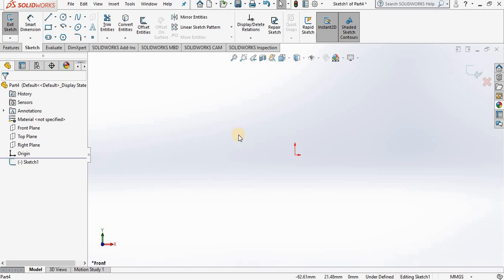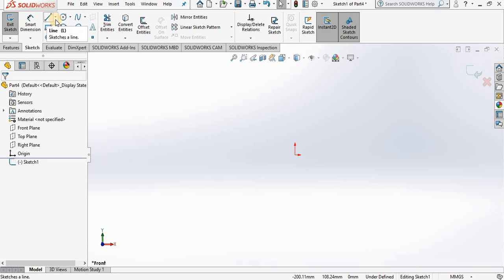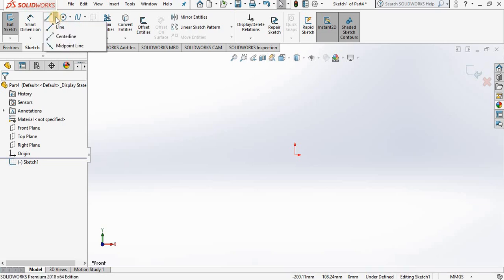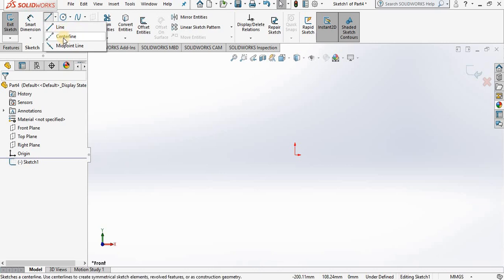Going to the sketch ribbon, notice we have a line icon. Right next to it we have an arrow pointing down that is representing a dropdown list with additional line options. So if I select it, notice we have centerline, which I will be covering in later lessons.